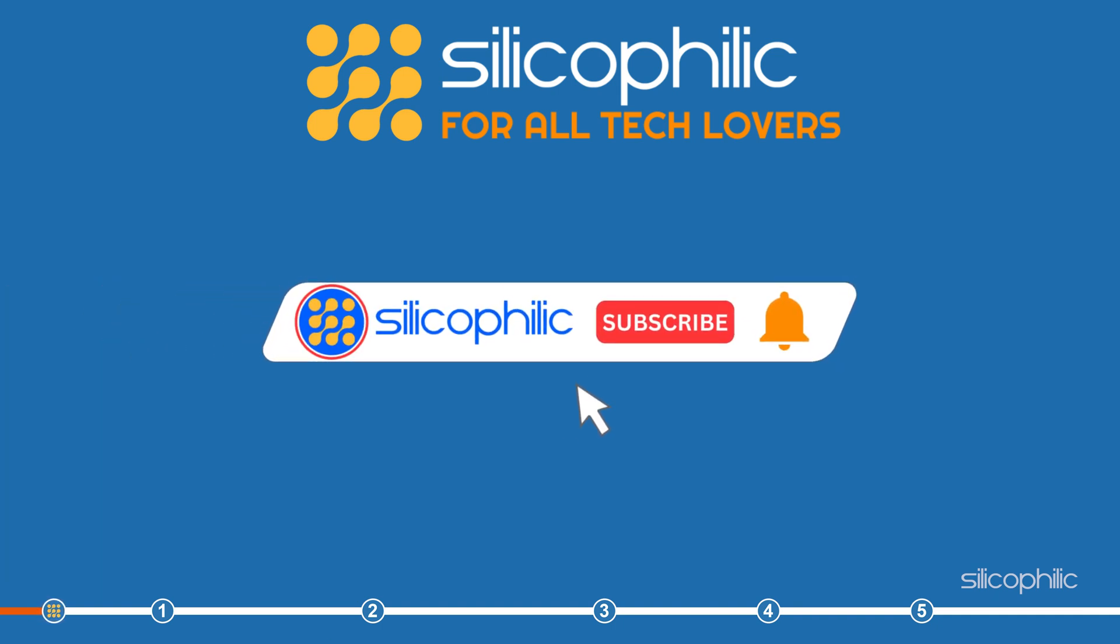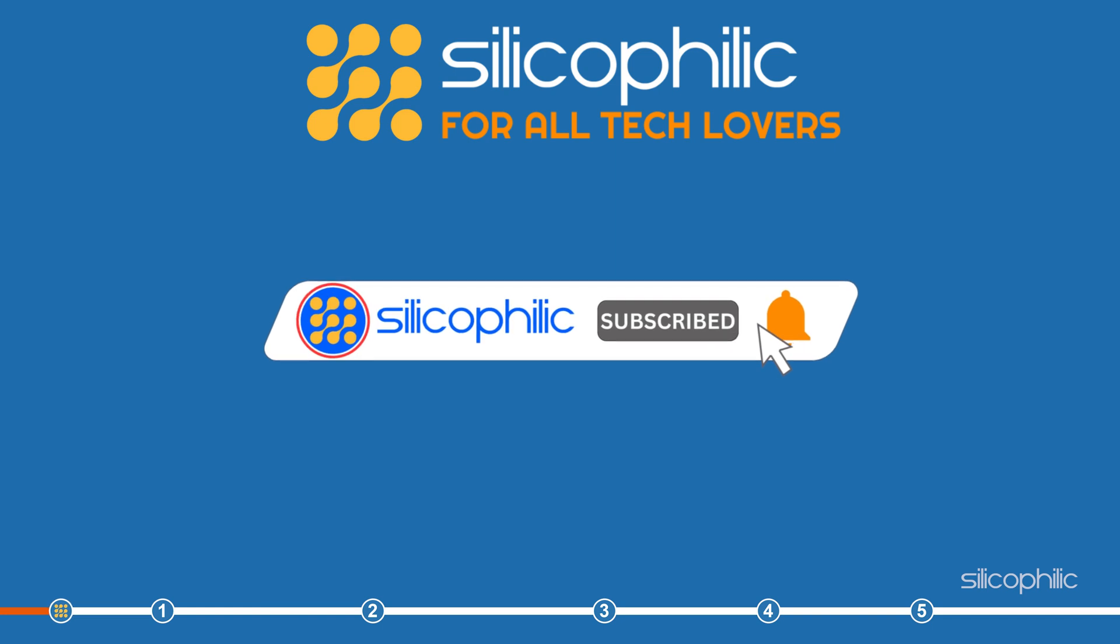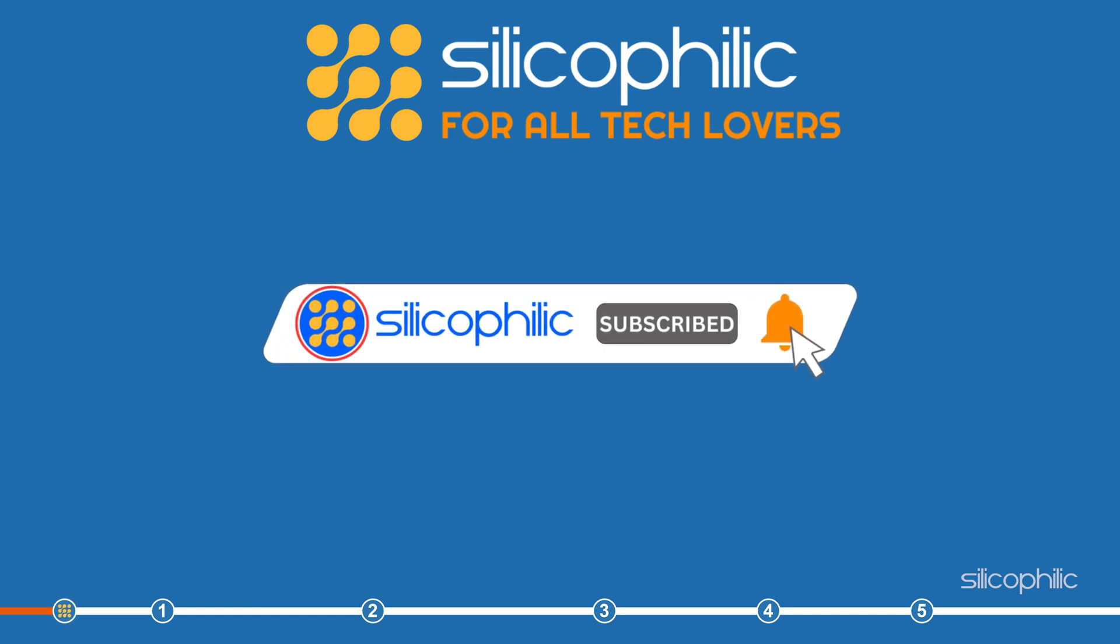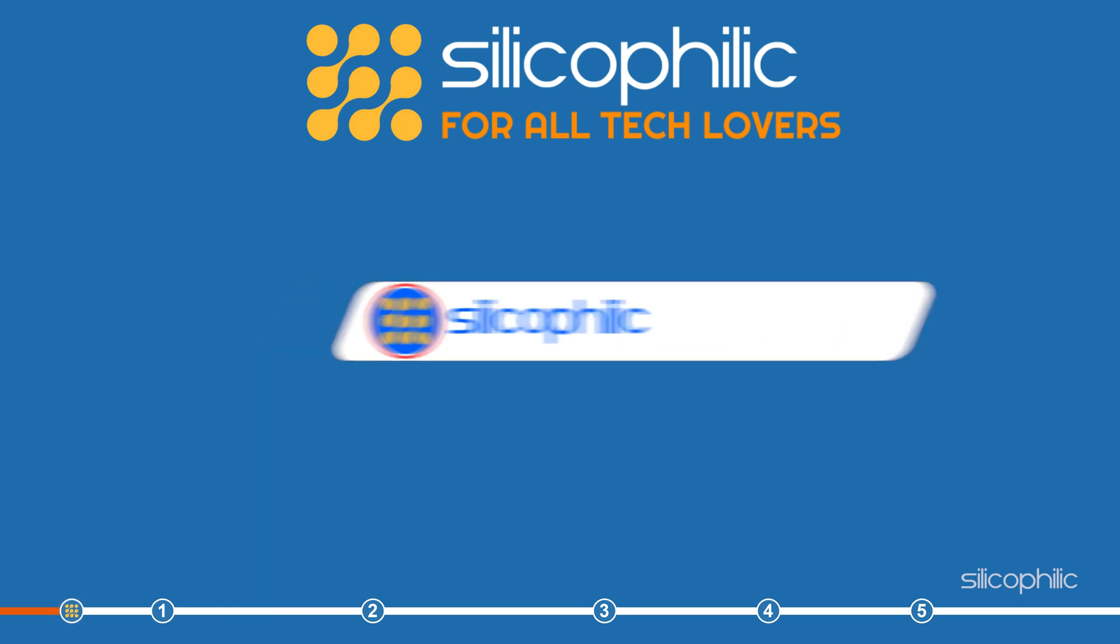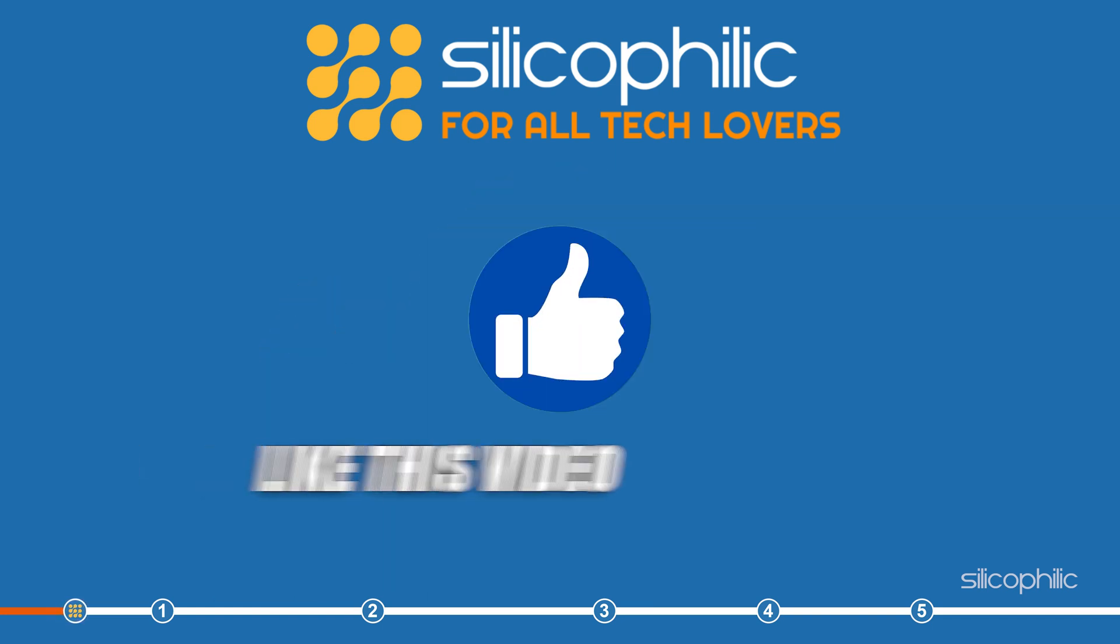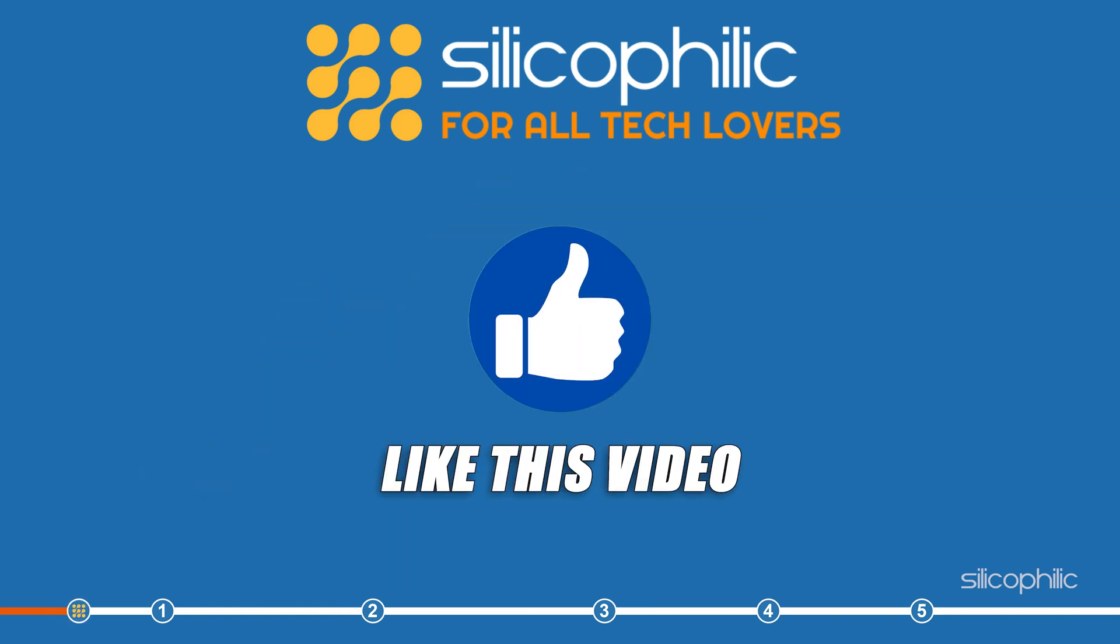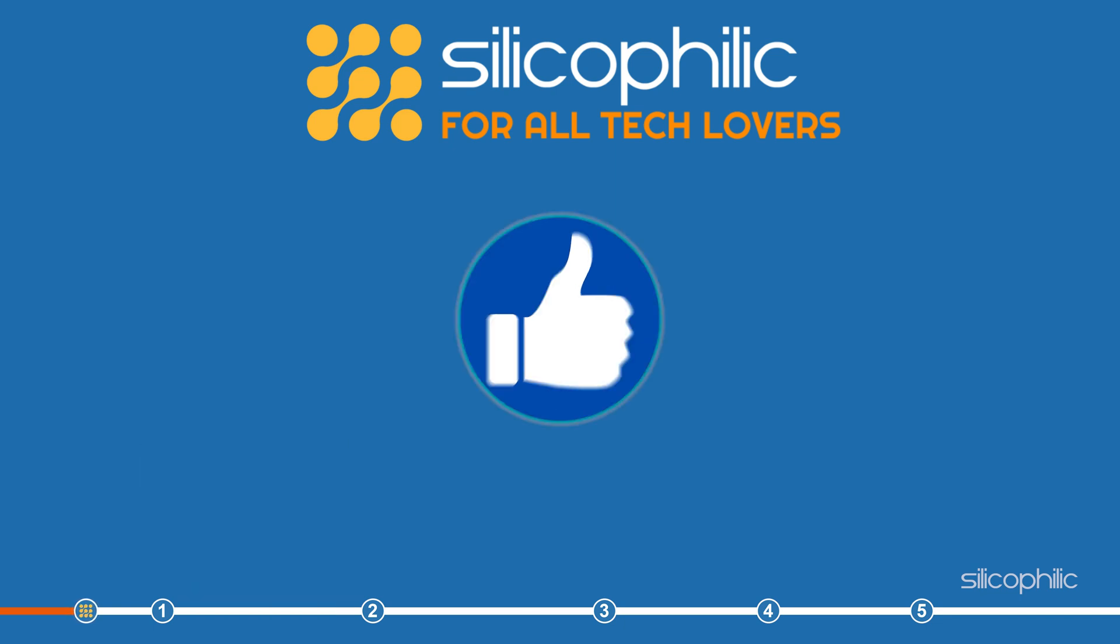Before we get into the steps, subscribe to our channel for future tech support. Also, like this video if it helps you to fix the issue.